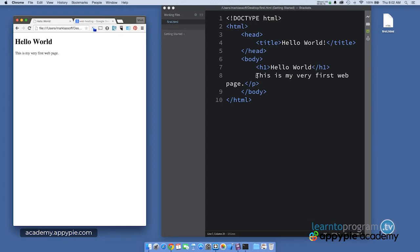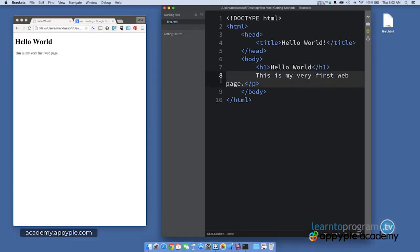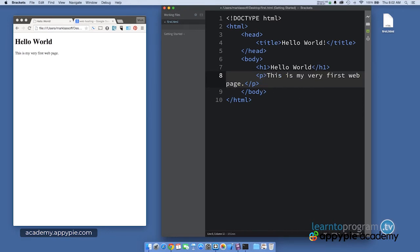even though we don't have an opening paragraph tag, which is a mistake, it is correct in the browser. Now, we don't want to have incorrect code, but know that the browser will try its best to interpret what you want to do and display things correctly.